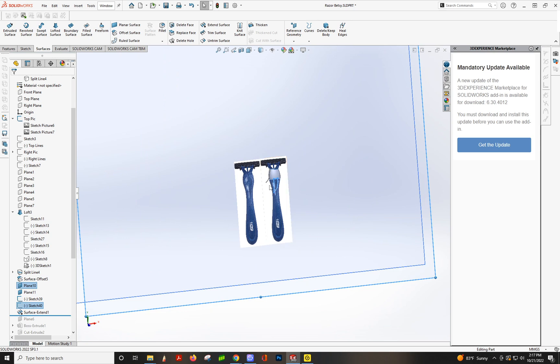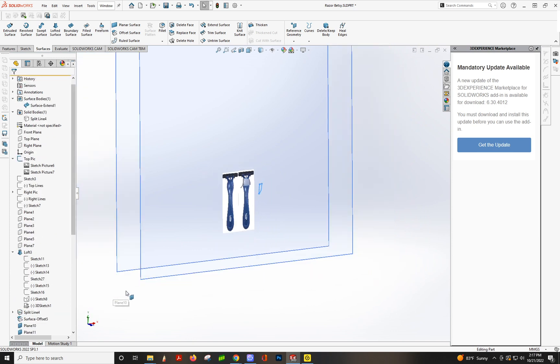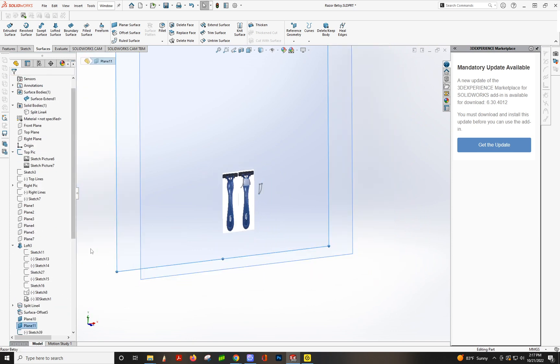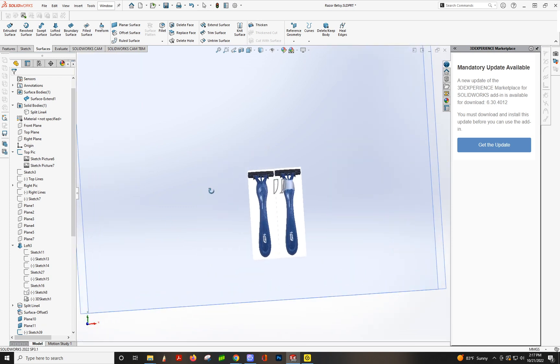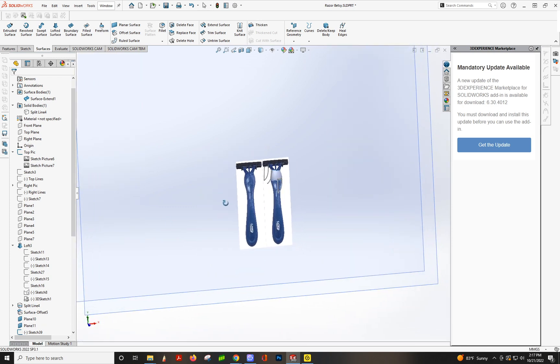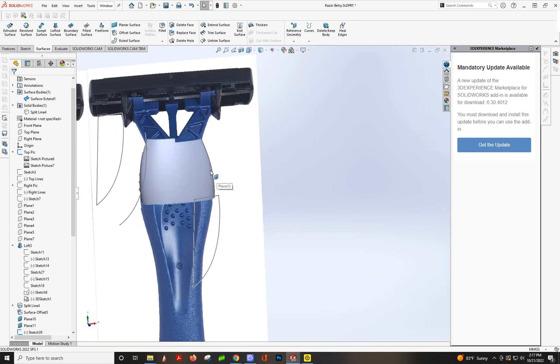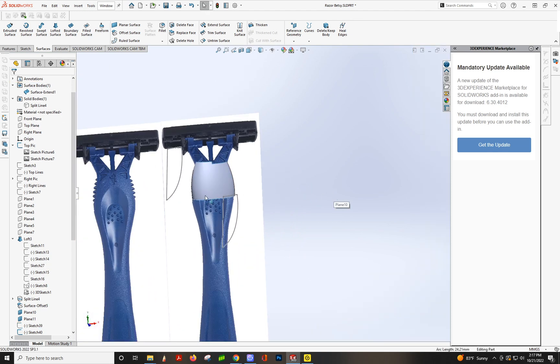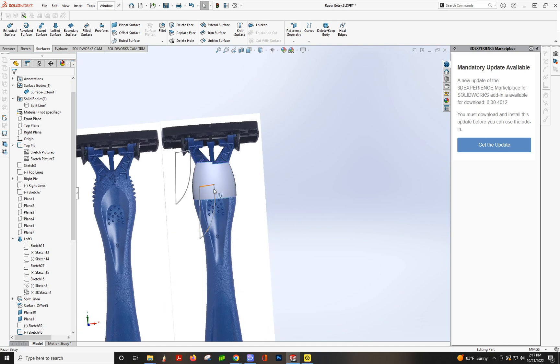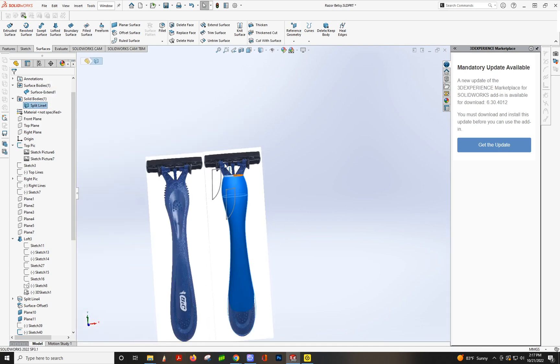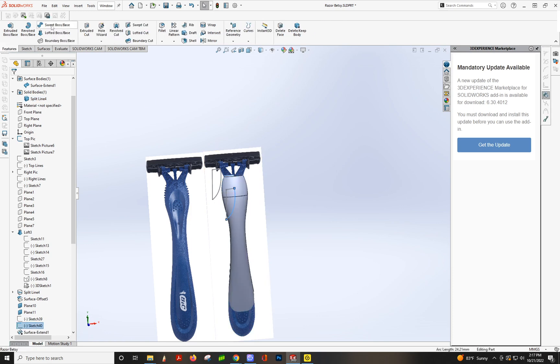So then what we can do is copy, I did Ctrl+C on that, and then I'm going to select this plane, Ctrl+V, perfect, and it'll be right where it needs to be. We can hide this guy for now.